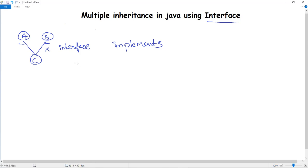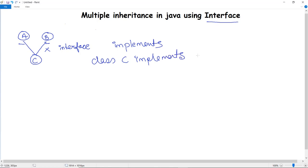So if A and B are interfaces, you write: class C implements A, B. All the methods and member functions present in both interfaces A and B can be implemented in class C with the help of interfaces.